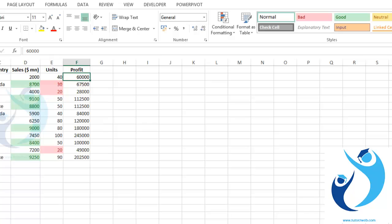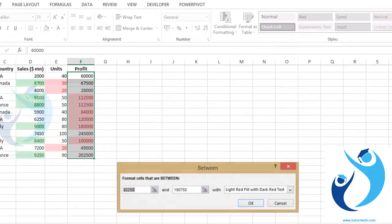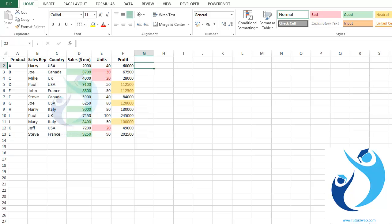Now suppose I want to highlight cells between a specified range — select that range, press Alt H L H, go to 'Between'. I want values between ninety thousand to one lakh fifty thousand. Press OK. The cells highlighted in yellow are values between the specified range.